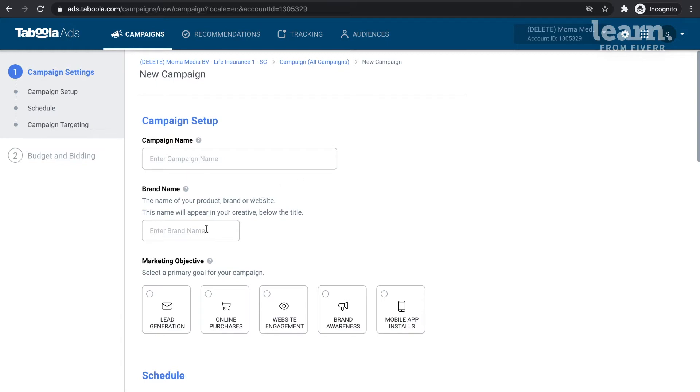The brand name field is next. Your branding text should reflect either your brand name or the name of your landing page URL, because it's going to appear live to users online, just beneath your ad headline.